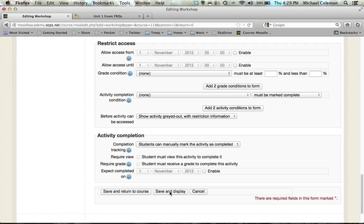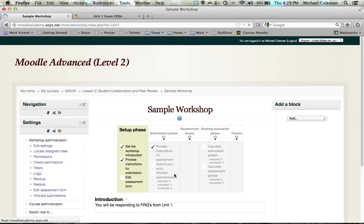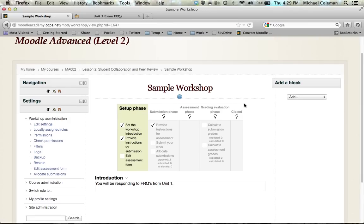I'm going to leave those alone for right now and choose save and display. You can see that I'm now in the setup phase which is automatically highlighted for me, and there are four additional phases: submission, assessment, grading and evaluation, and closed.